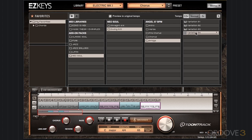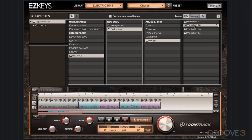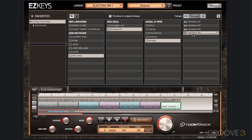Now we're going to jump into the bridge. I like variation 4, so I'm actually going to start with that. You don't have to go in order of the variations — you can really do whatever you want. We'll go ahead and grab variation 2 for the bridge, and then jump down to variation 4.